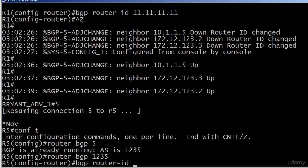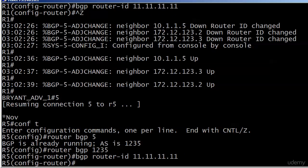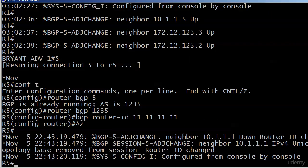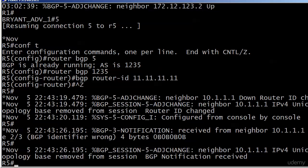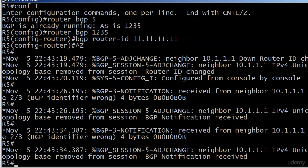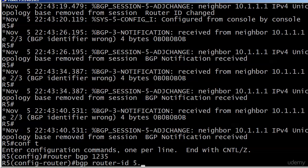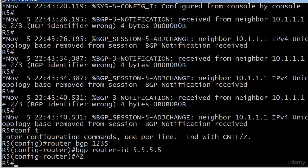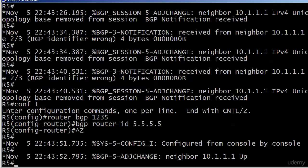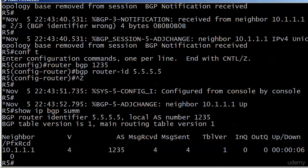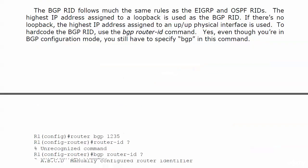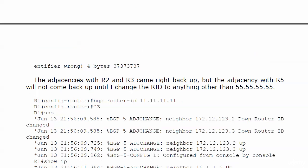In BGP configuration mode, we set the BGP router ID. You can see the neighbor-down notification: 'Router ID changed.' And now we start getting notifications of 'BGP identifier wrong' — it just keeps going, BGP notification received, and it's just not good. So we go back in and set it to 5555. The neighbor comes right back up, and running show IP BGP summary confirms the BGP router identifier is all fives with the adjacency up for six seconds. You can't have the BGP Router ID be the same between neighbors or you'll lose those adjacencies and they won't come back.